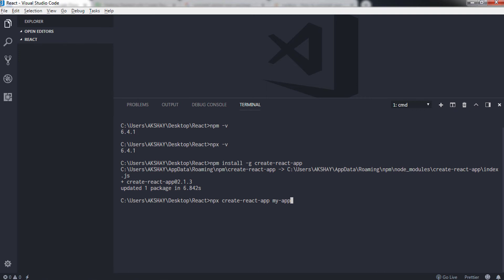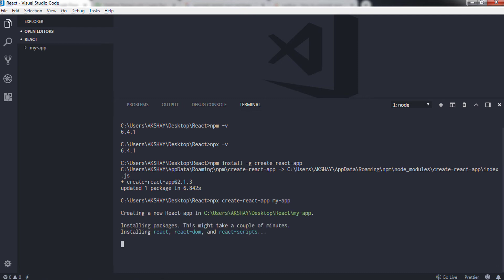This command will create your first React application. Create-react-app provides a modern build setup for your React app in no time. To get started, you will need to install create-react-app globally, then you can create a new React project with a command create-react-app followed by the name of your project.